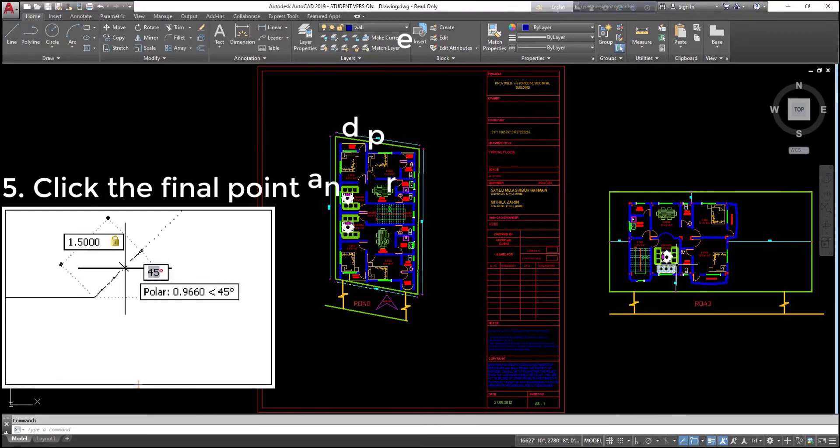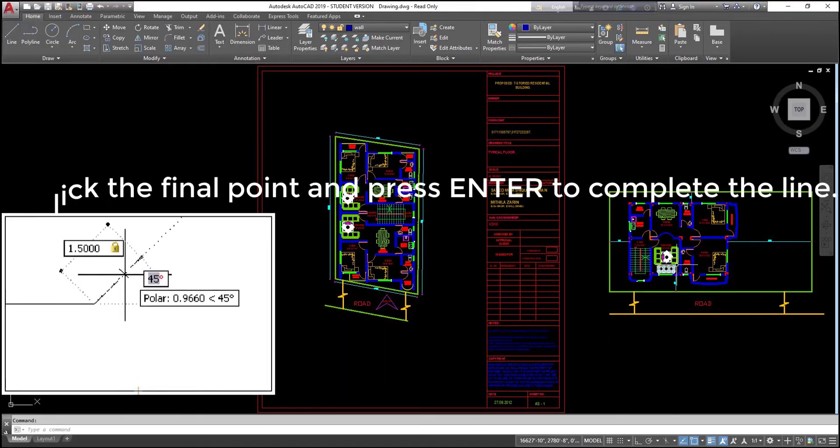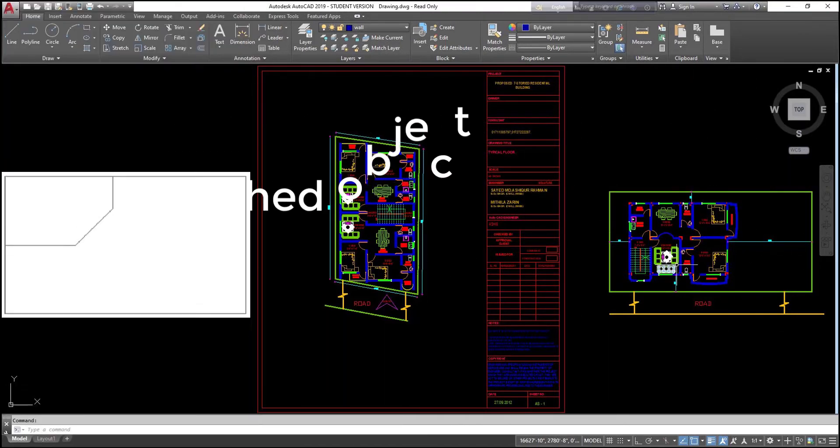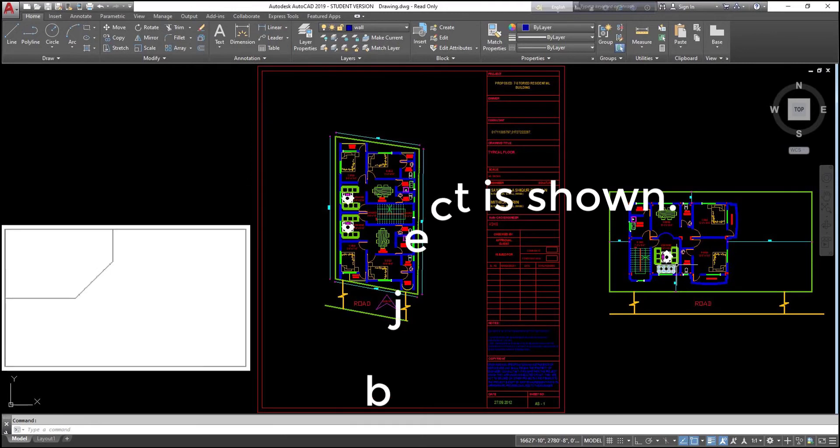Click to select the point. Enter another value in the distance input field and press Tab to lock the distance. Move the cursor to adjust the angle value shown, but note that if you simply click, the angle is rounded up to the nearest whole number as determined in the unit's settings. It would be best to enter the angle for accuracy. Click the final point and press Enter to complete the line. Your finished object is shown.